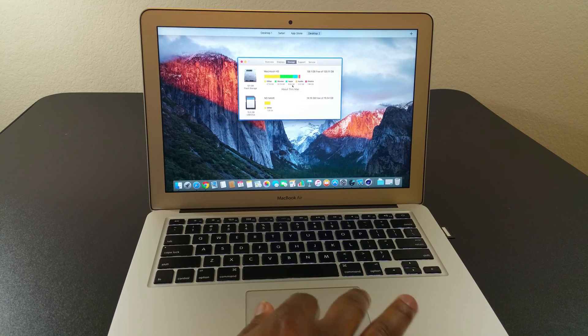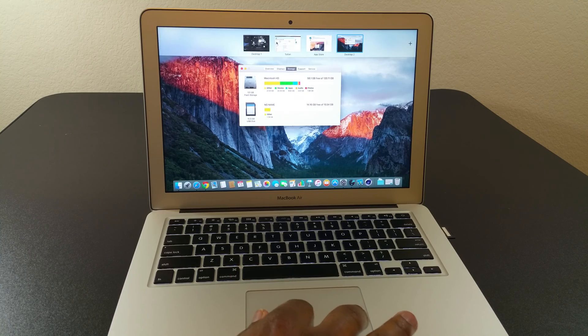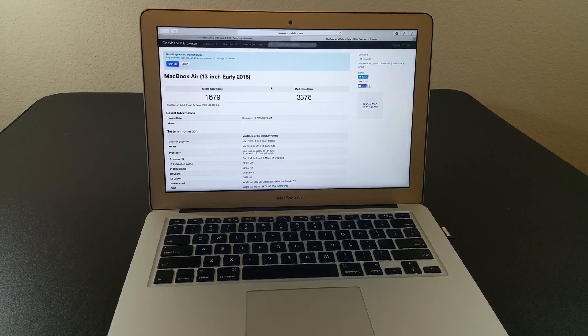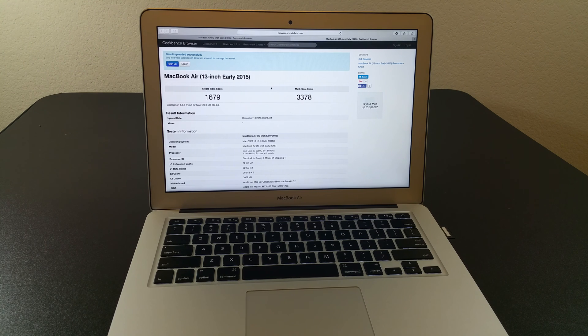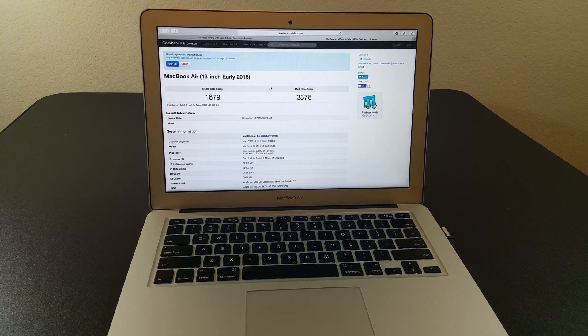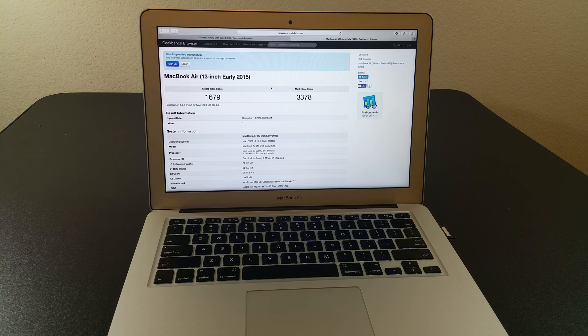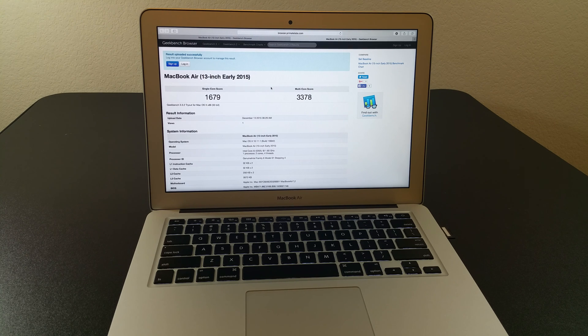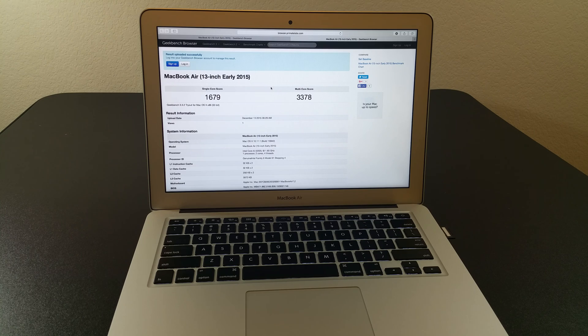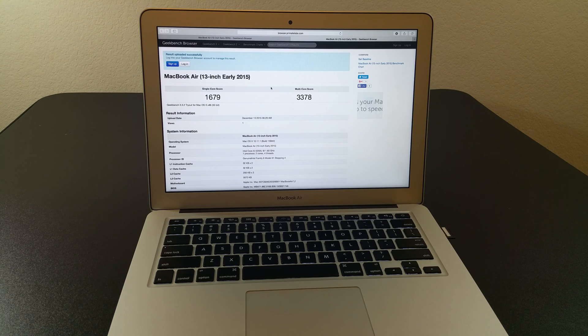I did just run some of the benchmarks. The first one is going to be the Geekbench 3 benchmark. For the single core, I was able to get 1679. And for the multi-core, I was able to get 3378. So pretty good for the MacBook Air.